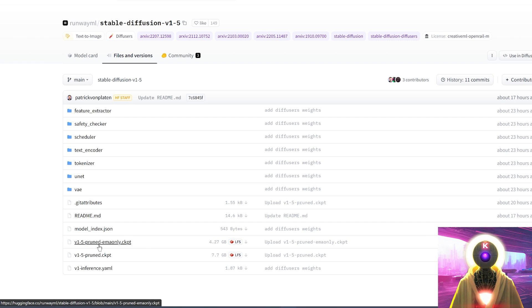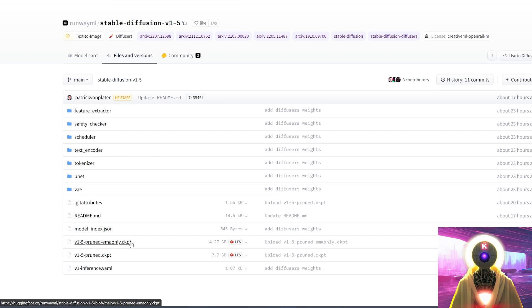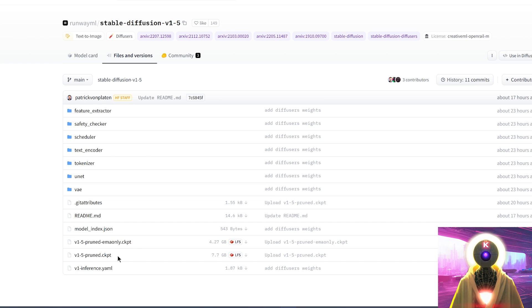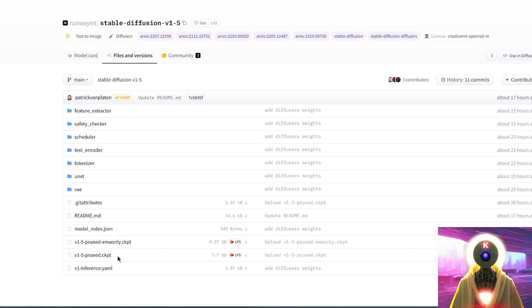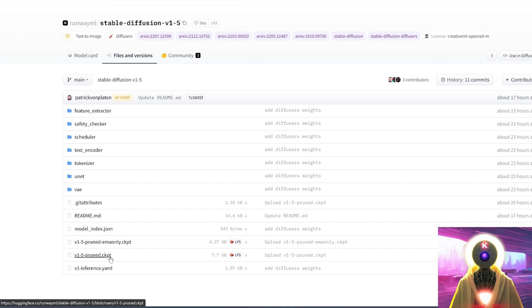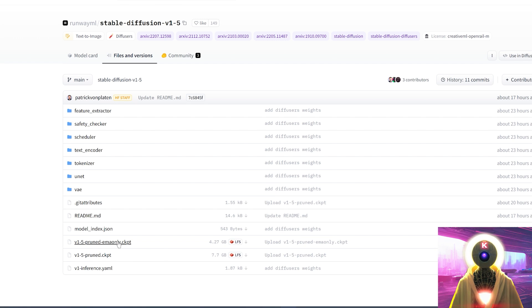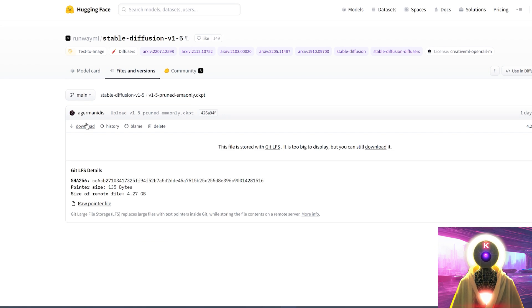The 1.5 pruned EMA only, and the 1.5 pruned. Now the EMA only is what you want, because this is for making the images, and the bigger version is usually for training or for embedding with Dreambooth. Now in my case, I will be downloading them both, because I do plan to use the 1.5 to train with Dreambooth, but if you only want to make images, I highly suggest that you just click on this one. And then you're gonna click on download.